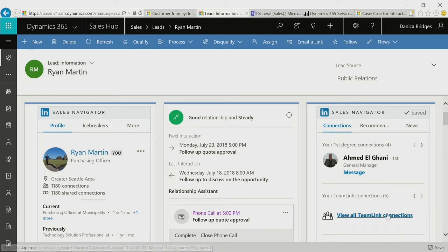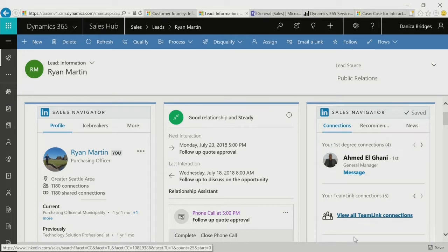In fact, they were able to see through TeamLink connections all of the colleagues that were connected to the lead they just received.